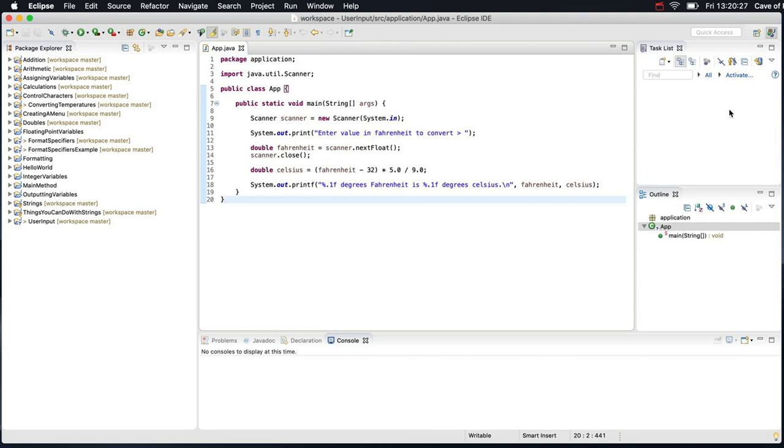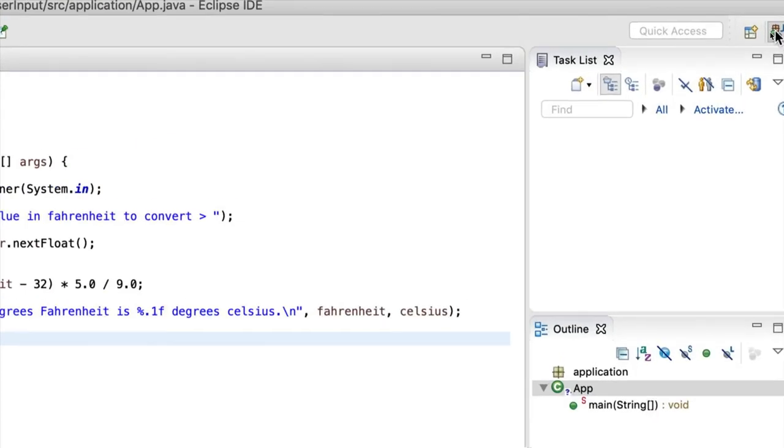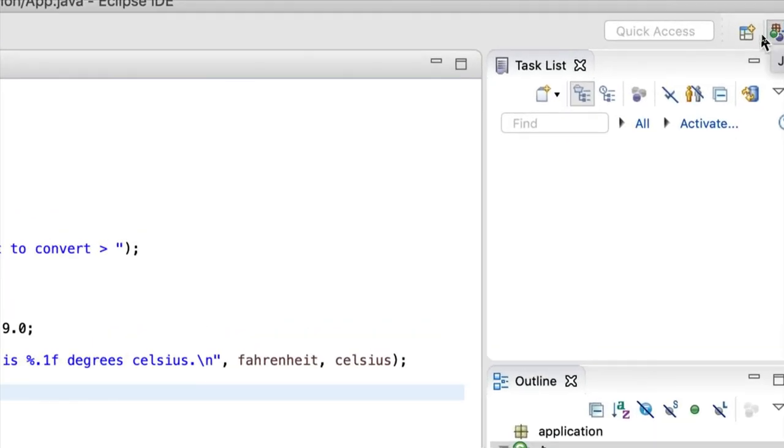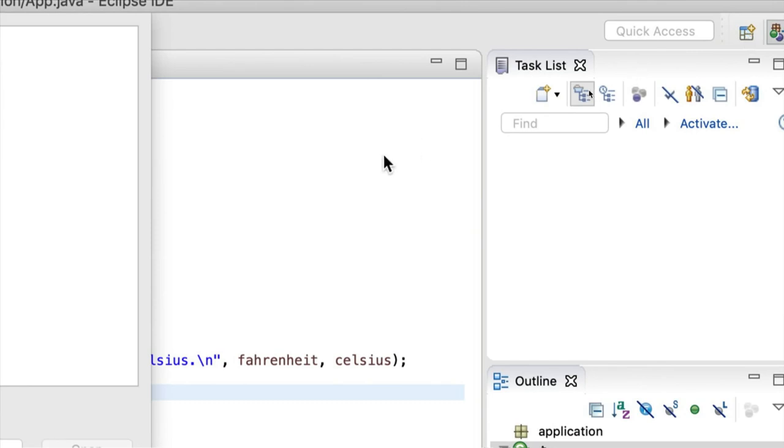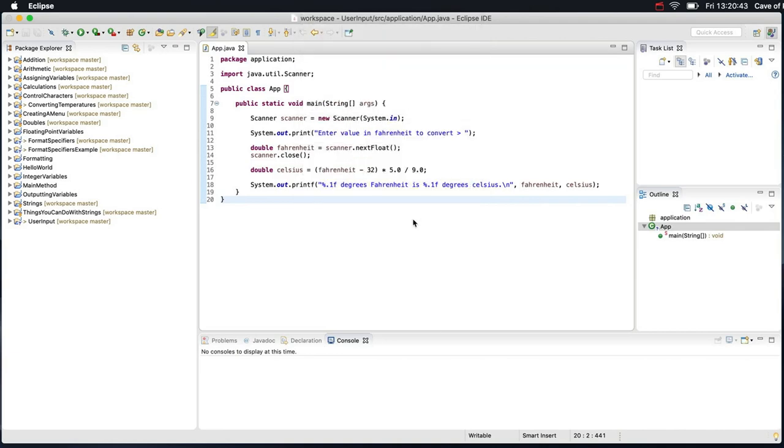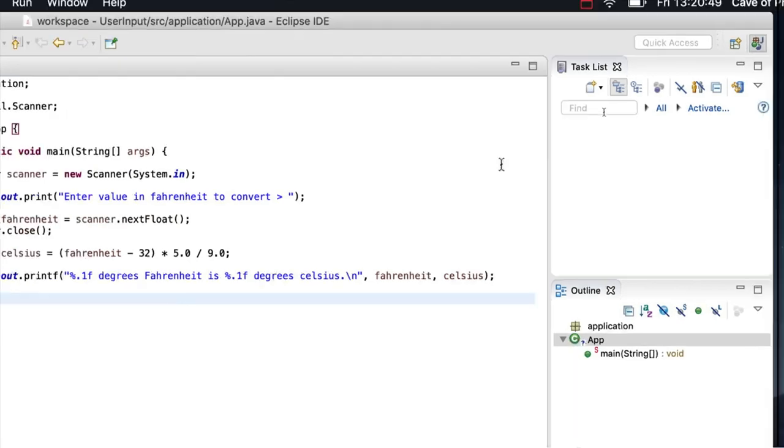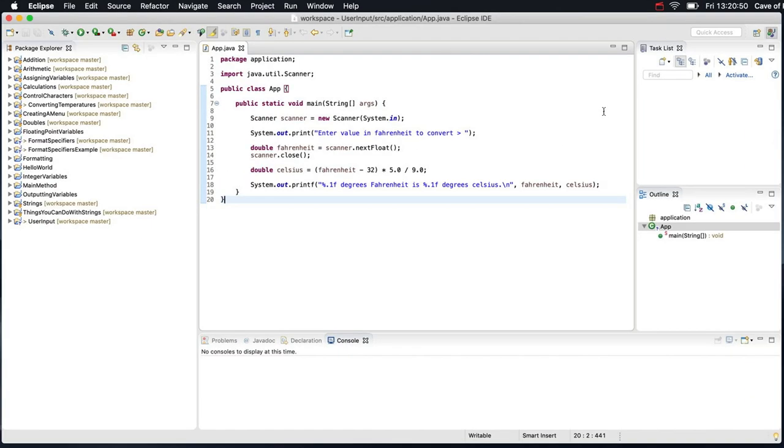And actually, I should also mention that on the top right here, these are Perspectives. So if I click this button, we can open other Perspectives. And what a Perspective is, is just a collection of windows that are geared to a particular task. Let's cancel that. And we are using the Java development Perspective. And that's what we want for the moment.